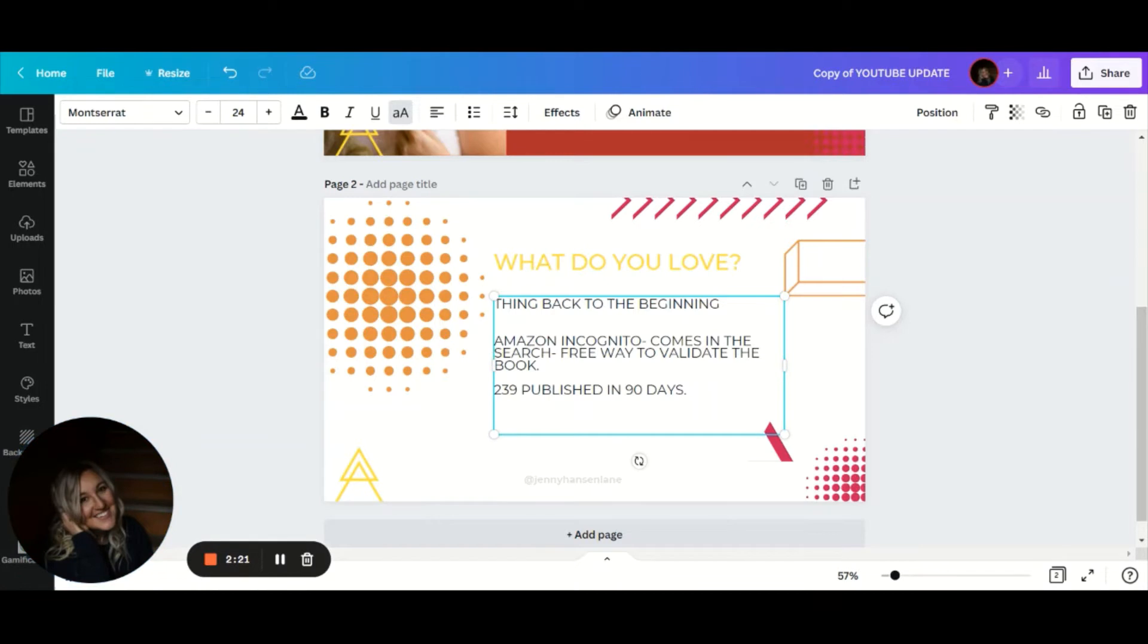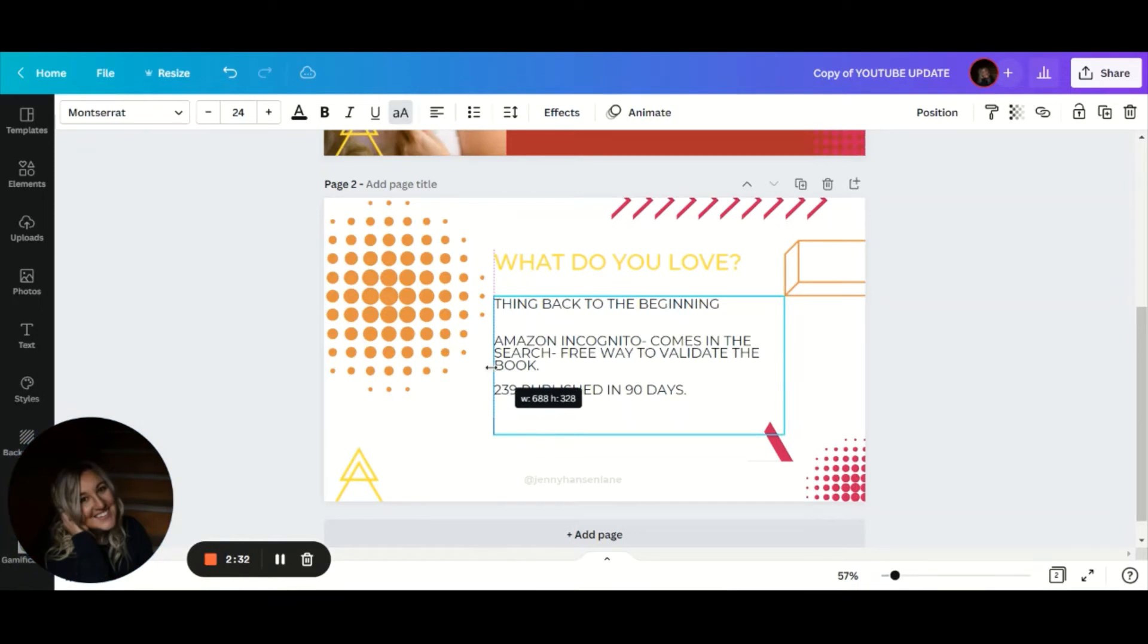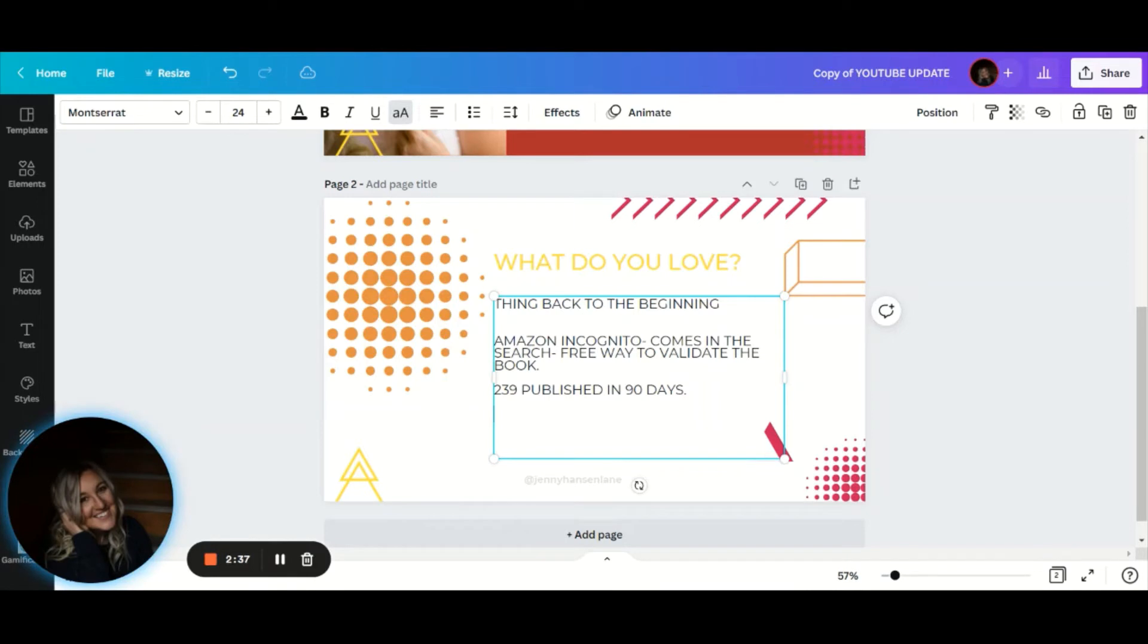Once you identify what you love, go validate it. Go see if there's a spot on Amazon. If it's being searched, if it comes up in the top 10 searches, go for it. And if it doesn't, put it on your list for one day and then come back to it.